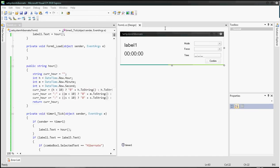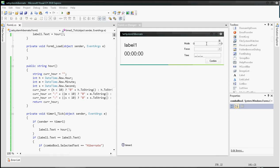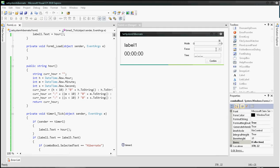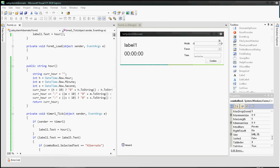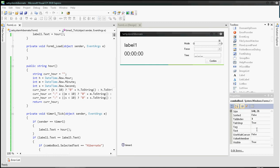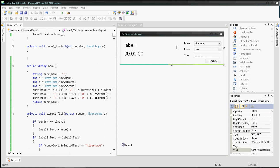There is one thing — you want to set these combo boxes to have your own values, like 'Hibernate' for the first one, and 'false' for the second. This is because there's a possibility that the user won't see these combo boxes pre-populated. Okay, thanks for watching, see you later.